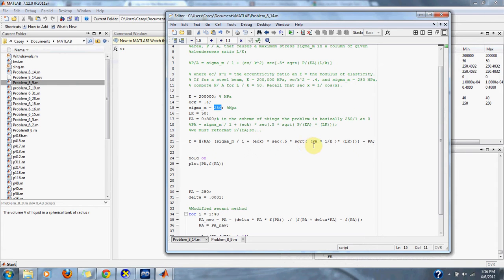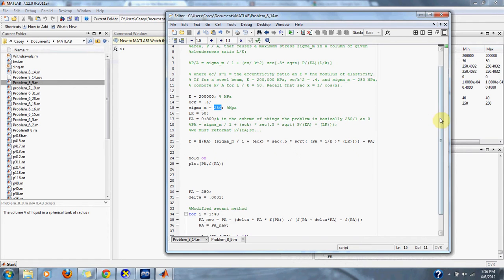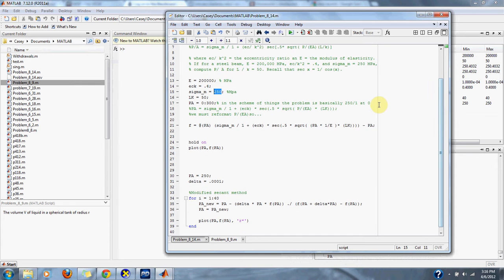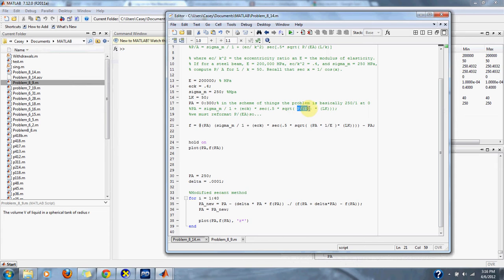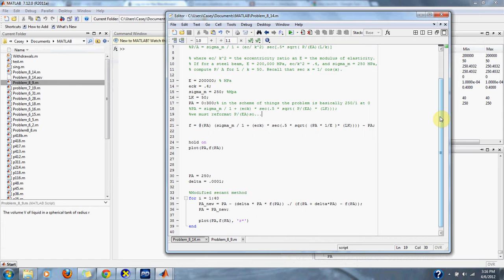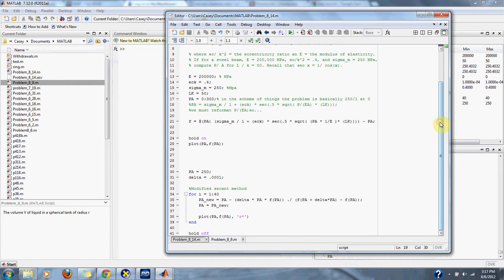We reformat the problem here because we have P over EA, so we simply make that P/A times 1/E to get the same result. Then we subtract our P/A from the other side of the problem so we can solve for the zero of this equation and get what P/A is while L/K equals 50.